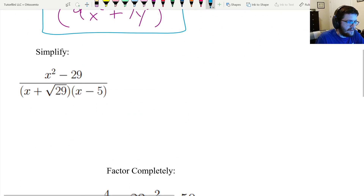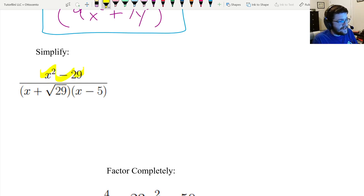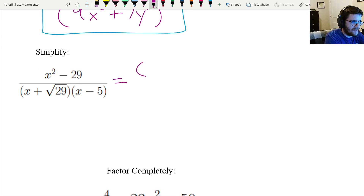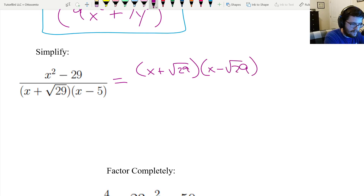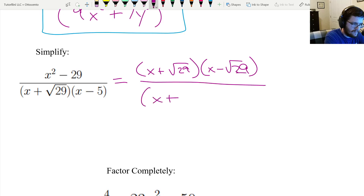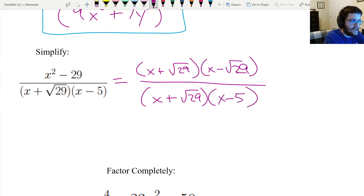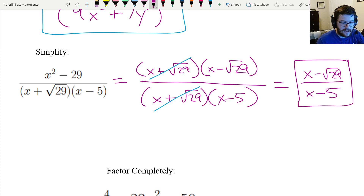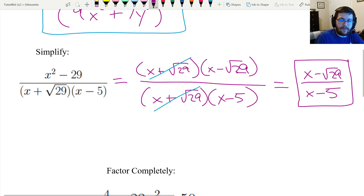The next problem involves an algebraic fraction where the numerator is x² − 29. I can rewrite this as a difference of two squares: (x + √29)(x − √29). Since the denominator has a factor of (x − √29) as well, those cancel. We're left with (x + √29)/(x − 5). This kind of move — factoring a numerator using DOTS with non-perfect squares — can be really tricky in the heat of the moment on an exam.